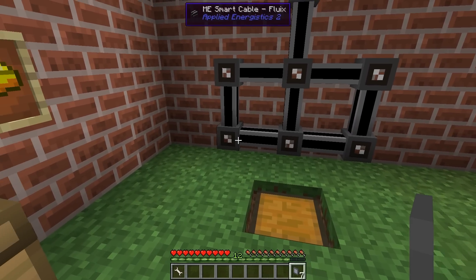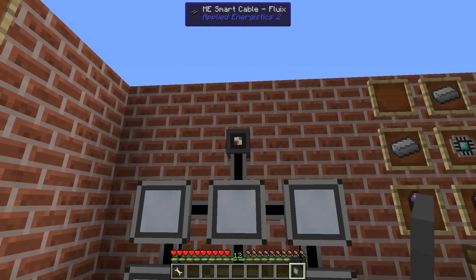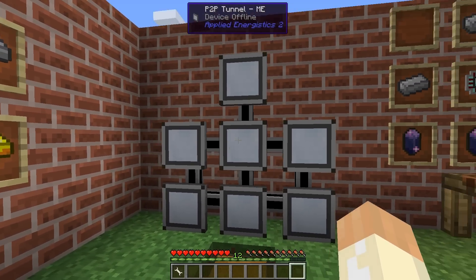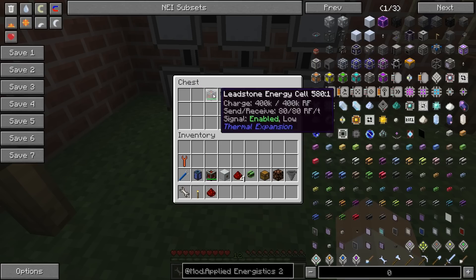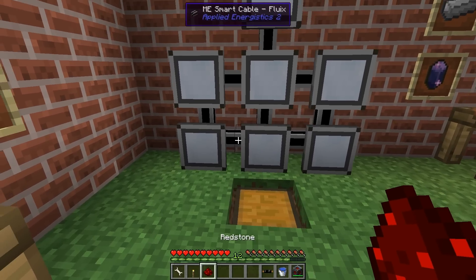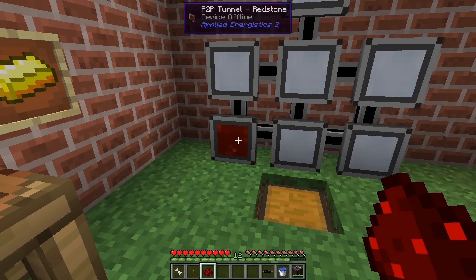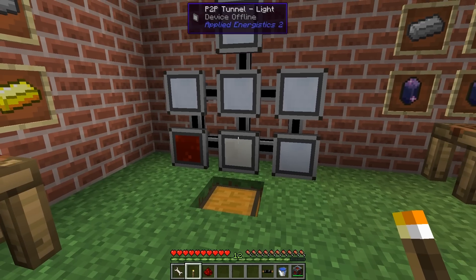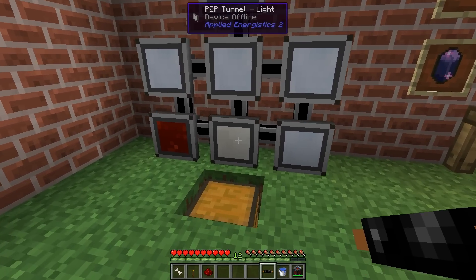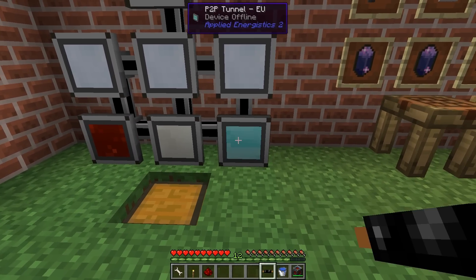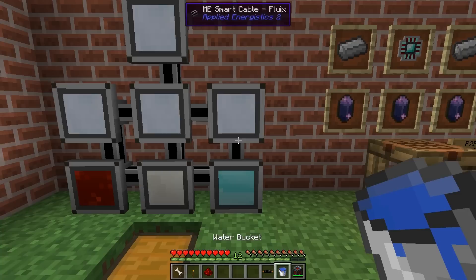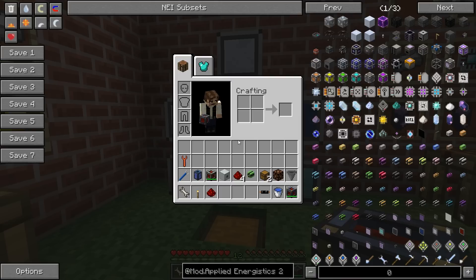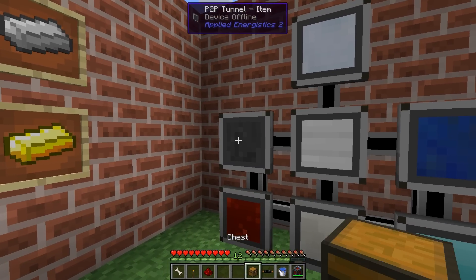Let me first set up all seven units. The P2P tunnel is an ME tunnel as standard, so if you want to use it for ME there's no problem — just use it as it is. We use specific items to configure each one. Right click with a piece of redstone to configure for redstone signals. Use a torch for light. With some IndustrialCraft cable we configure it to transfer EU, a bucket of water for fluid, an energy cell for RF power, and a chest to transfer items.